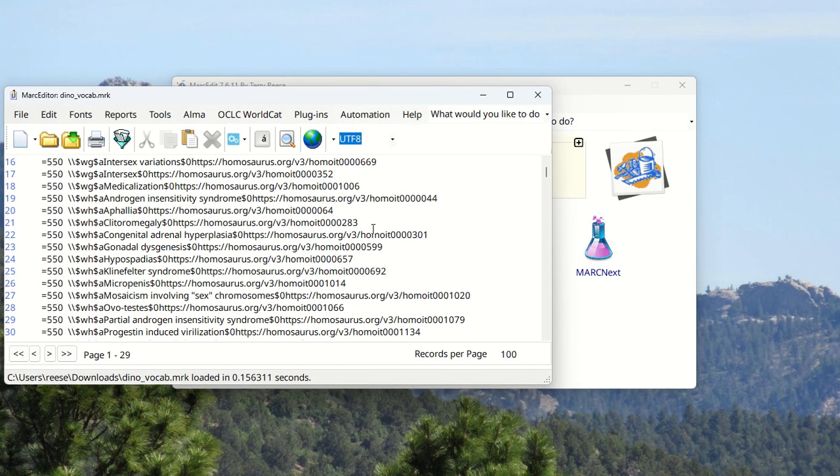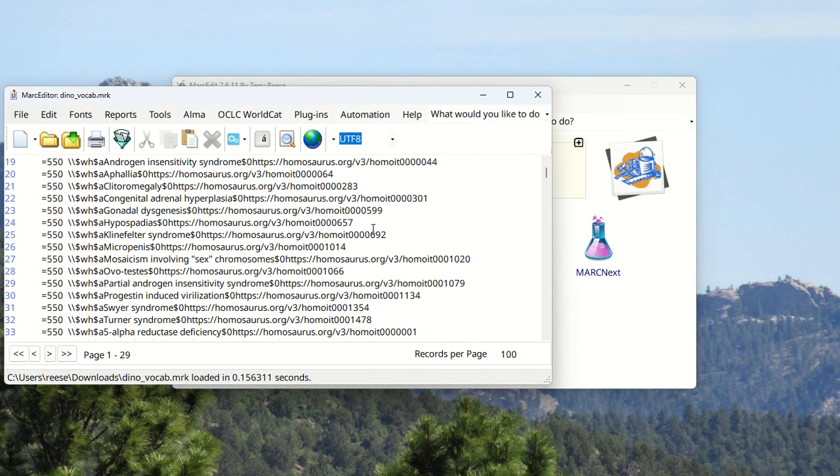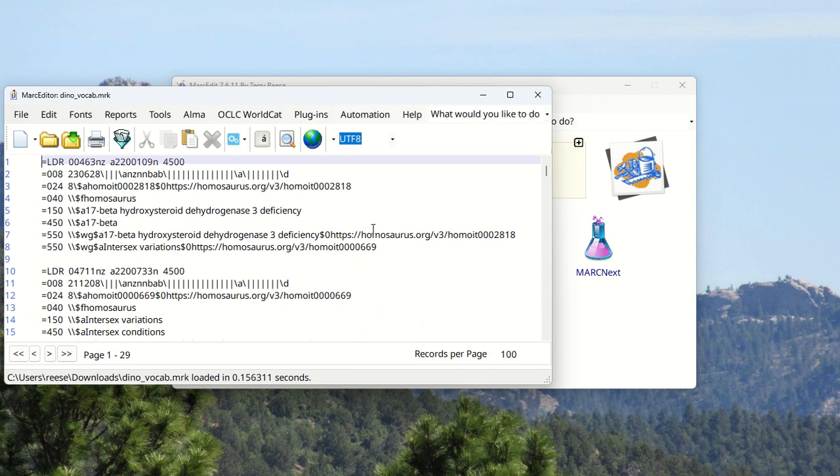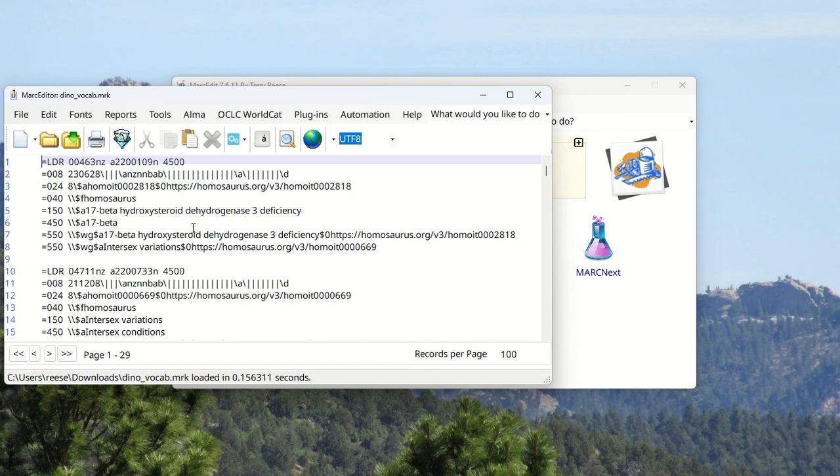We have our data now in .mrc so that it can be loaded into a traditional library catalog including the 550 to subfield w to tell you whether it's a broader or narrower term, the subfield 0 and the subfield a for the prefix.